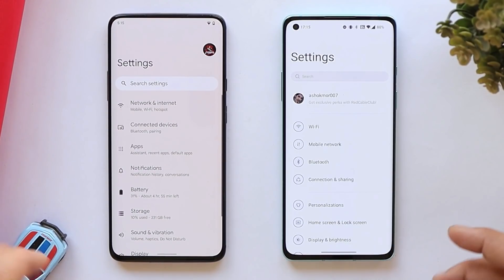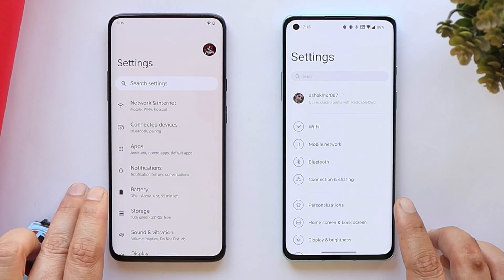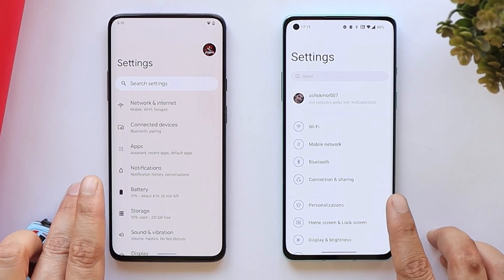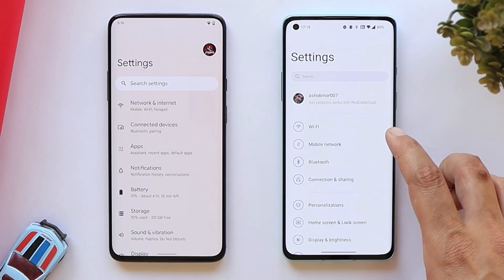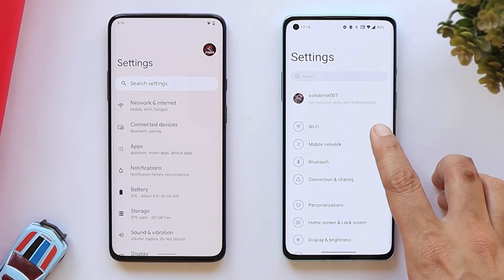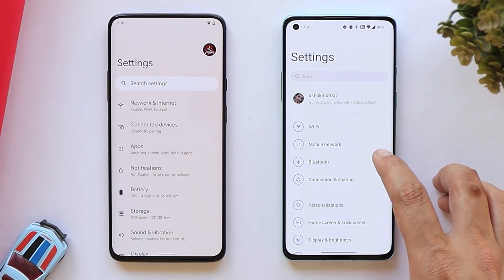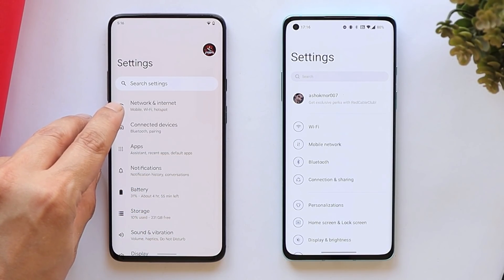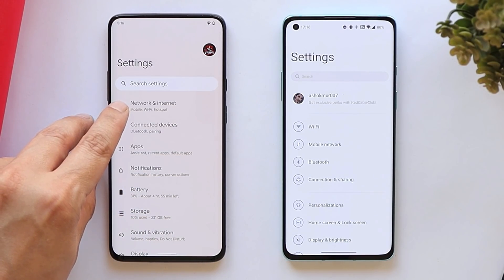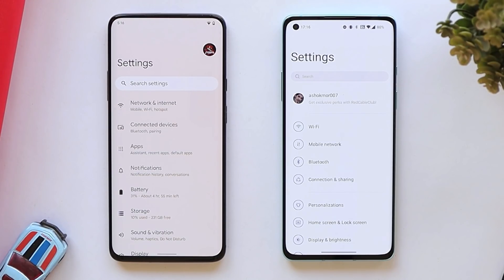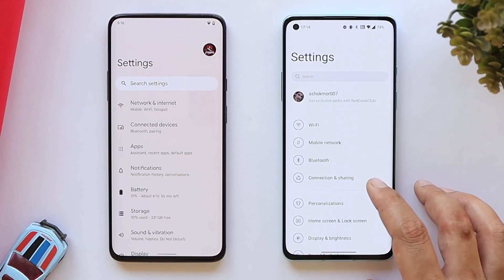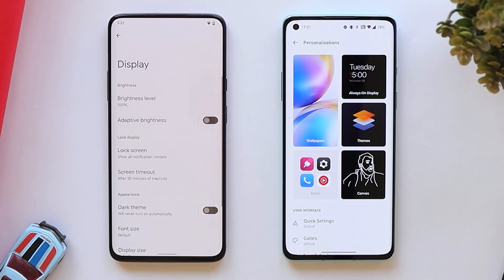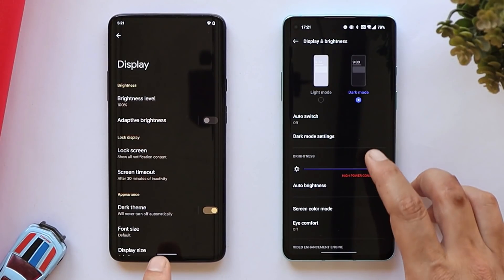Going inside the settings — both OS settings pages look pretty similar with no major changes. I find the OxygenOS 12 settings page cleaner and more minimal because we don't get sub-settings under every item. On Google's Android 12, under Network & Internet you also get an overview of sub-settings like mobile, Wi-Fi, and hotspot. In 2022 most users don't require that — if you've used Android before you already know where to find every setting.